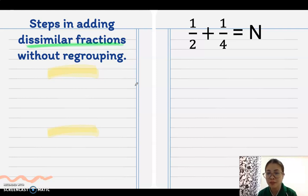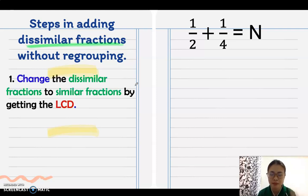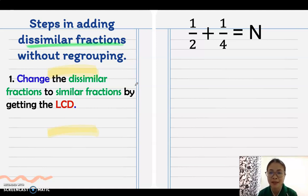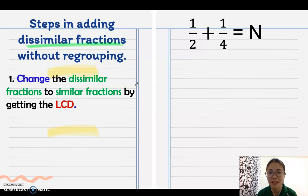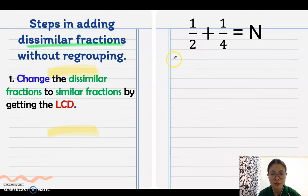Here are the steps in adding dissimilar fractions without regrouping. For example, one-half plus one-fourth — they have different denominators, so they are dissimilar fractions. The first step is to change the dissimilar fractions to similar fractions by getting the LCD. To get the LCD, we will use the continuous division method.